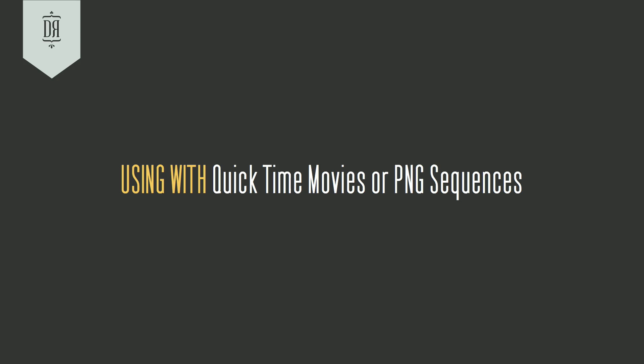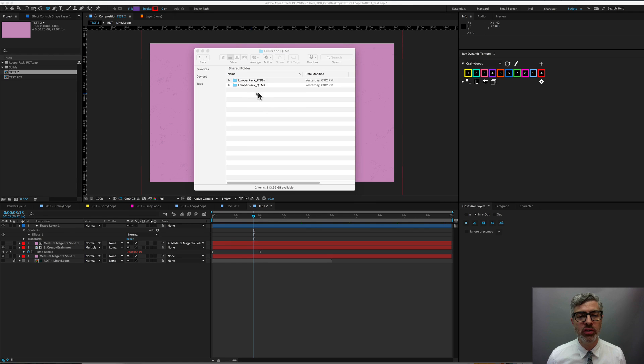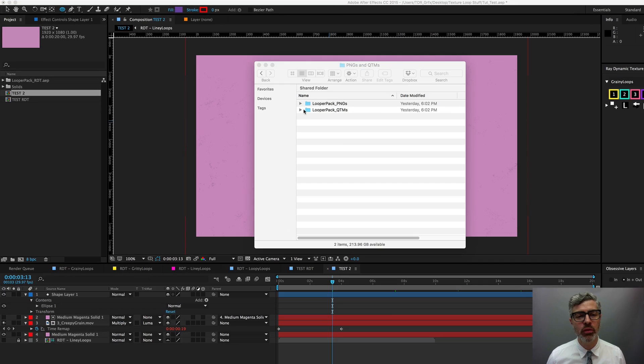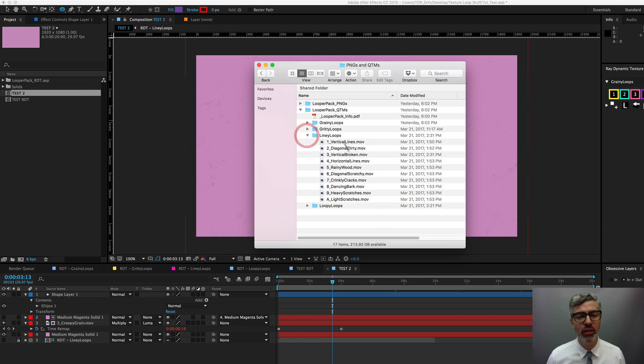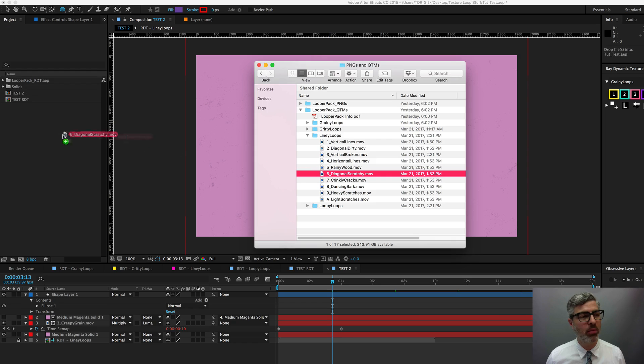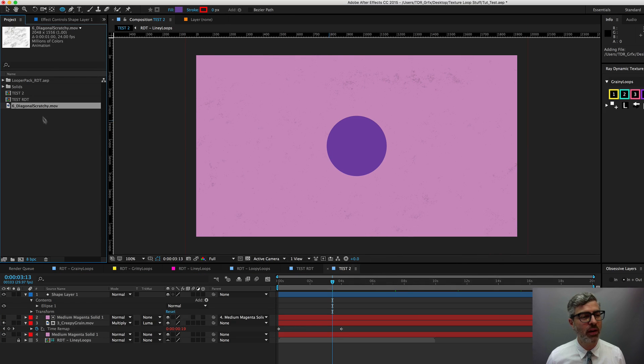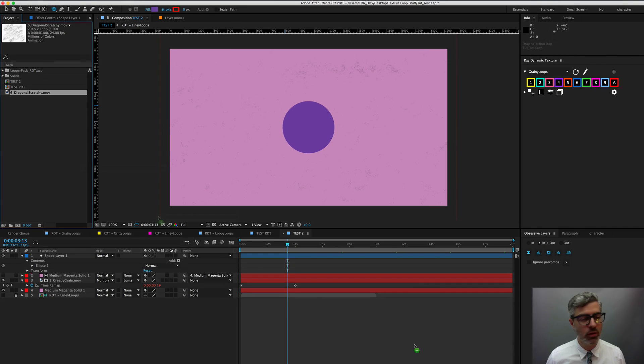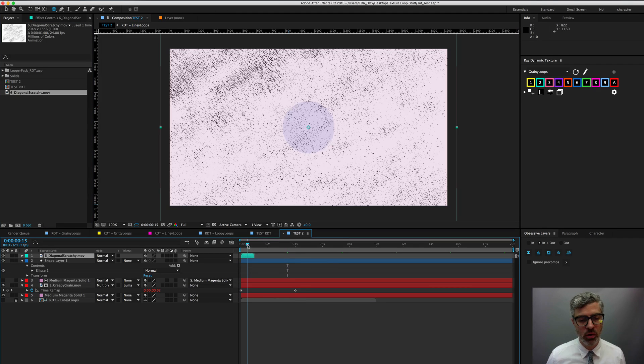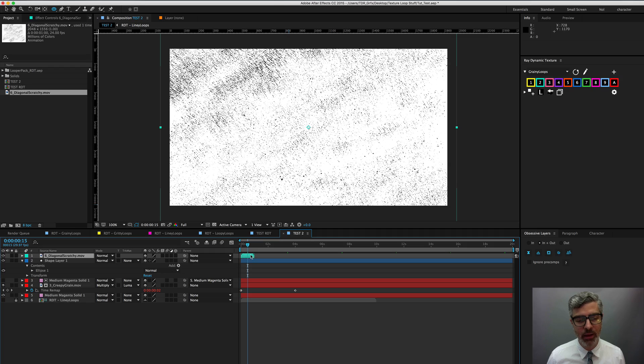If you don't have Ray and you've purchased the QuickTime movies or PNGs, they're still very easy to use. They just require a little bit more setup. So let's walk through that real quick. With the QuickTime movies, you just need to take any of them and import it into After Effects any way you want. And then you can use those in your comps to fill in textures.